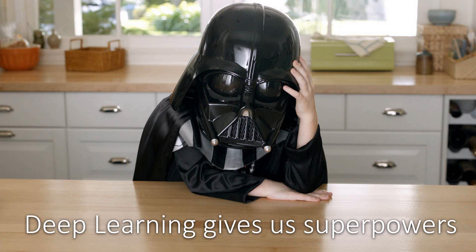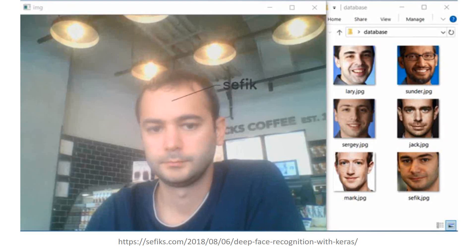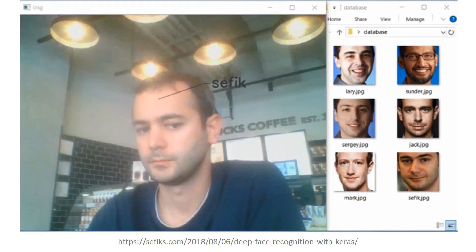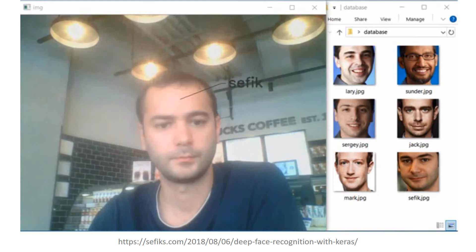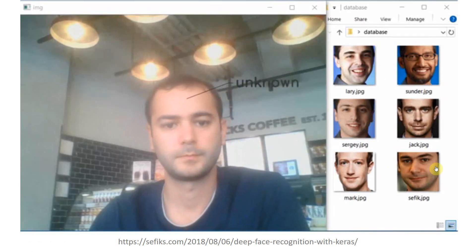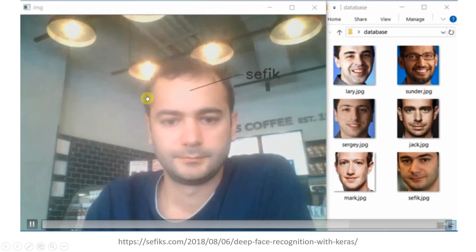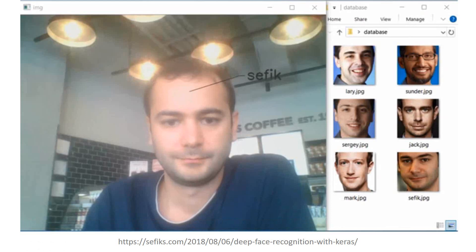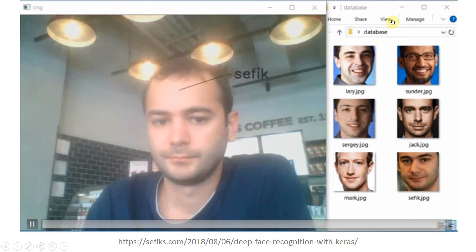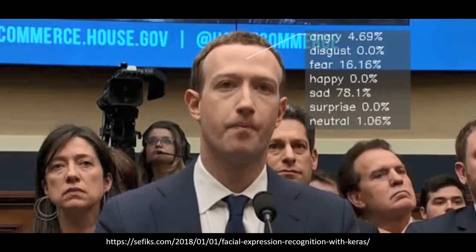First of all, consider deep learning. It is the hottest topic in machine learning because it really gives us superpowers. For example, face recognition is no longer a hard task — we can even apply it in real time. This example detects a face from the webcam on the left side and compares the similarities in faces on the right side. The AI understands that this guy — this is me — is neither the CEO nor the founder of Facebook, Twitter, or Google. Really intelligent, right?